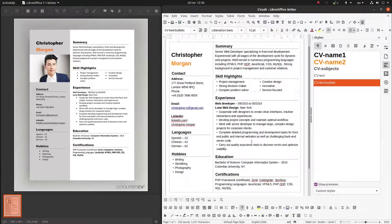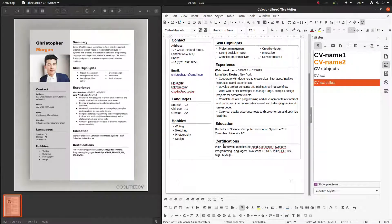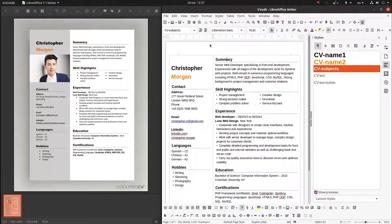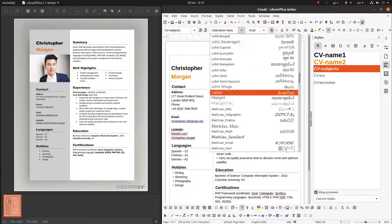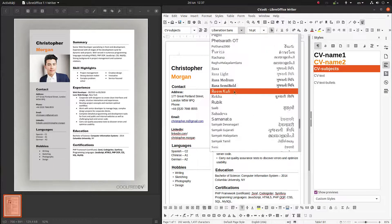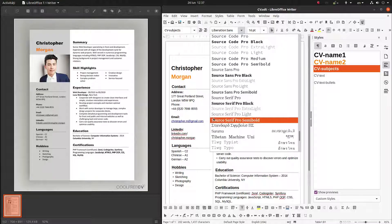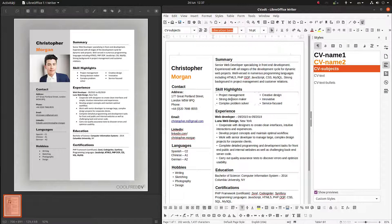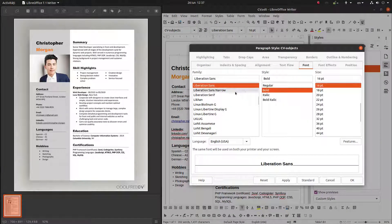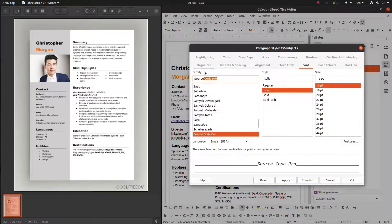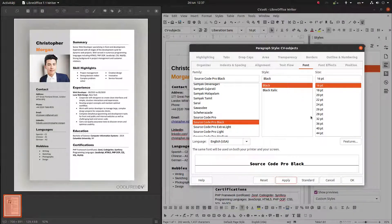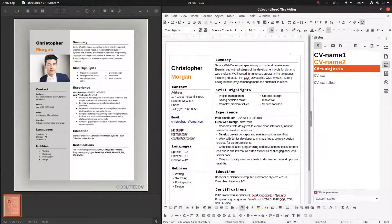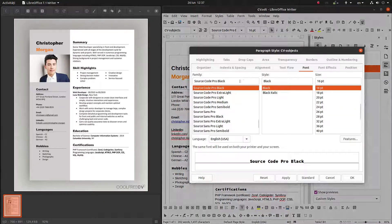Everything looks good now. What we want is to change the font to something more powerful, something bolder for Christopher or for the subjects. But I don't like those — they're not so nice, I don't like those styles. I will change back.